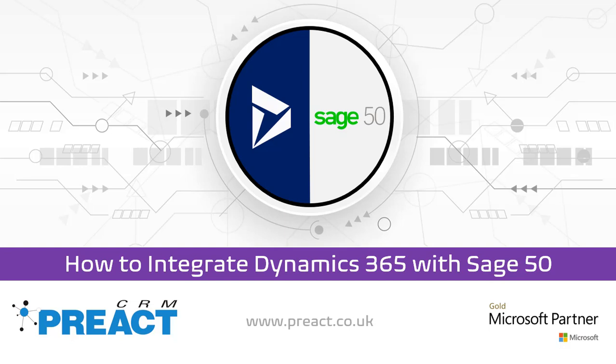We use a Redware connector for this. It's quite common that it's a one-way or a two-way sync. So if an invoice gets created in Dynamics or an order, we can feed that into Sage 50. Equally, if some money gets paid against an invoice in Sage 50, that can also feed back into Dynamics.